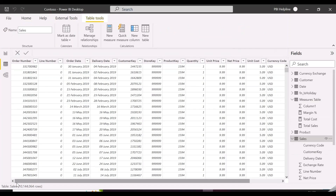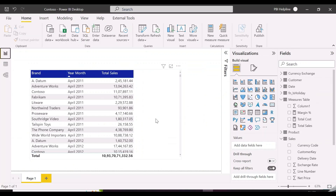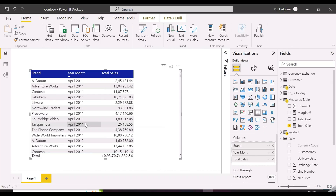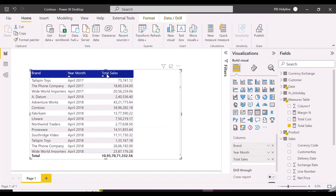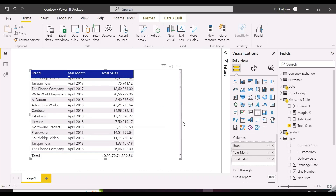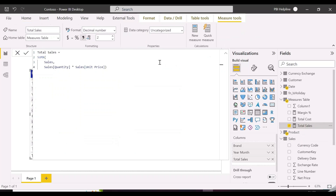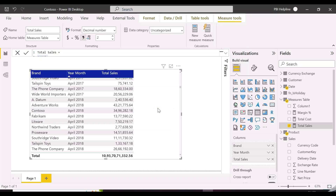We have this dataset, which is from ContosoDB, with 10 million rows. We have other tables like Product and Customers. This is a normal table visual with Brand, Month Year, and Total Sales. The Total Sales expression is pretty simple. We are going to create a few new measures, check their performance, and replace them with the best suitable other expression.